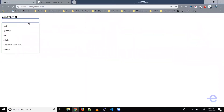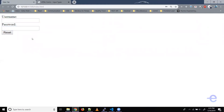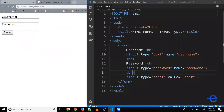Now if I write something in the username field and something in the password field, when I click on the reset button, everything should go back to the default values, which was empty. Let's click — and as you can see, both input boxes are empty now. That's the purpose of the reset input type.